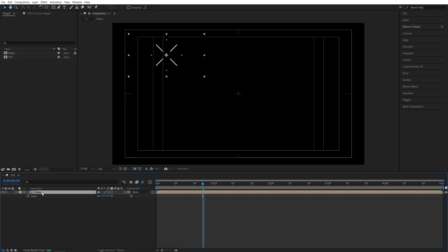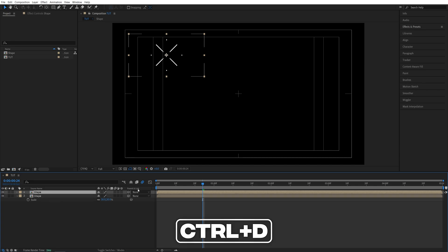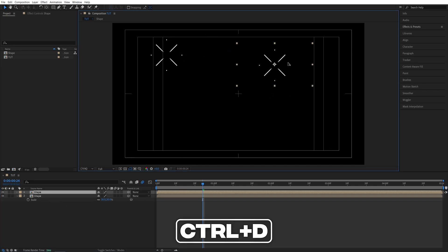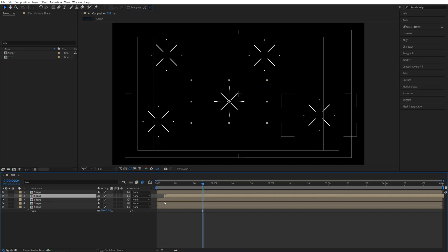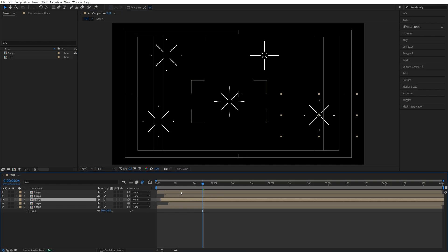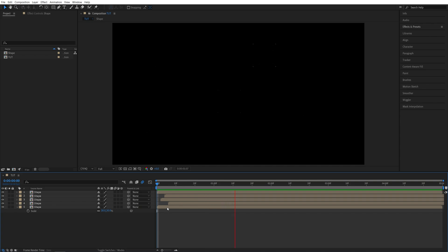Also you can duplicate the layer. Select it. Ctrl d. And move them around the composition as many times as you need. You can also offset them in time. And now you have yourself circle explosions in your composition.